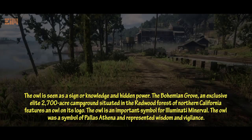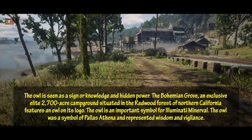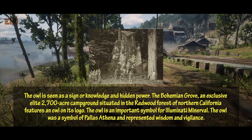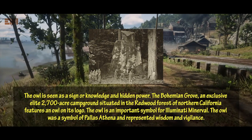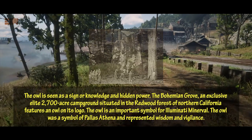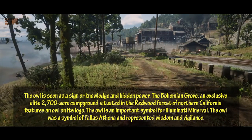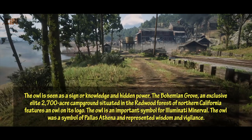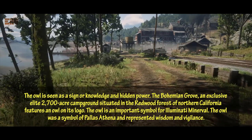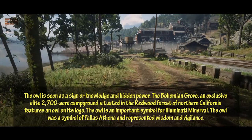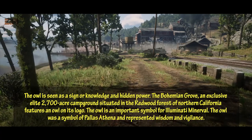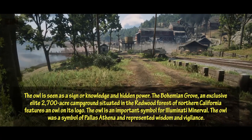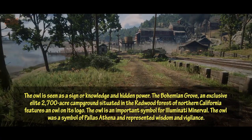The owl is seen as a sign of knowledge and hidden power. The Bohemian Grove — an exclusive elite 2,700-acre campground situated in the Redwood Forest of Northern California — features an owl on its logo. The owl is an important symbol for Illuminati Minerval. The owl was a symbol of Pallas Athena and represented wisdom and vigilance.